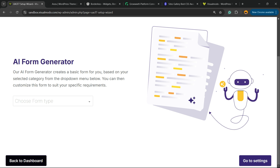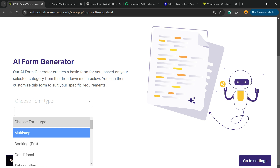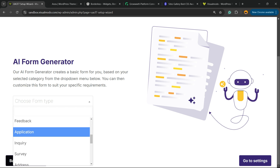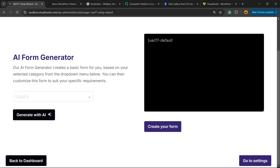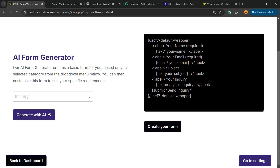Then we have an AI form generator, and right here you're going to see a couple of contact form templates. We're going to choose the Inquiry template, click on it, then click 'Generate with AI.'